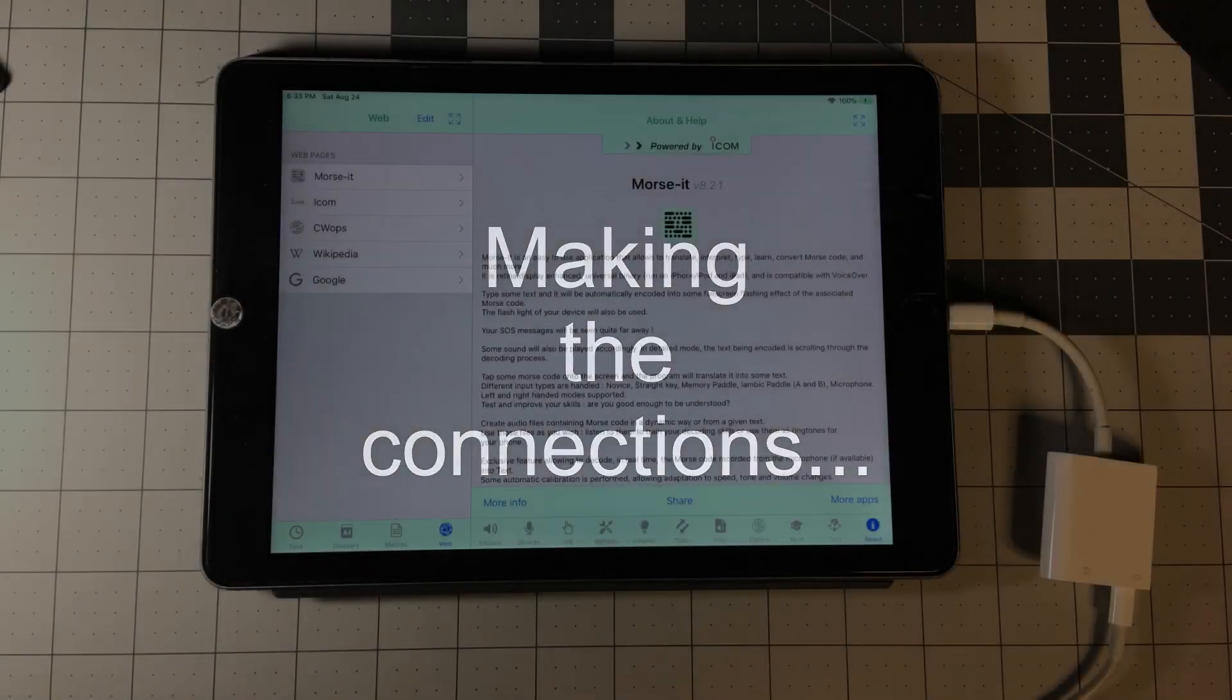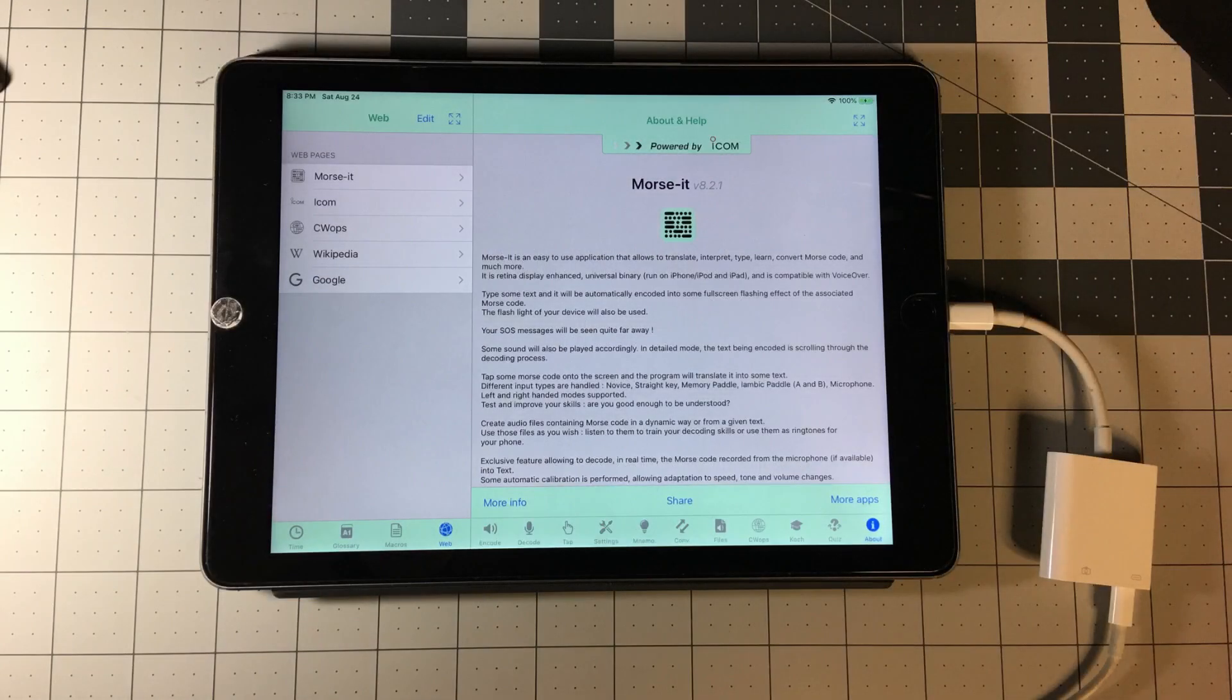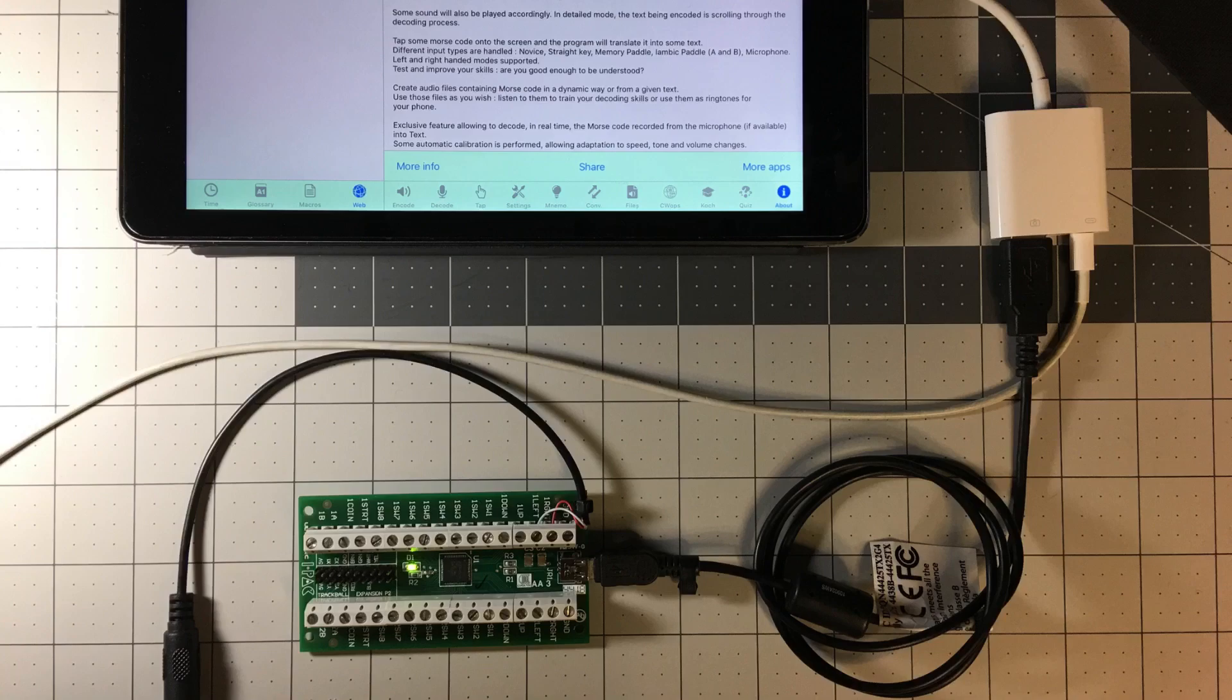We're going to make some connections now. You want to connect your camera connection kit to the iPad and power it up of course with the standard power supply.